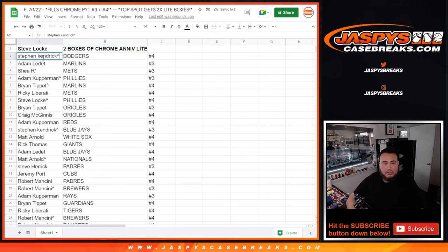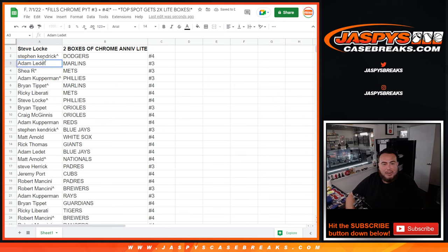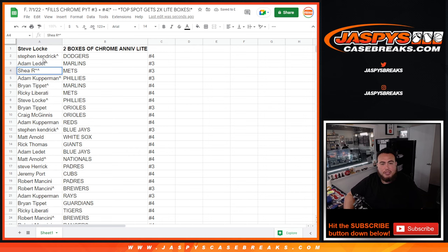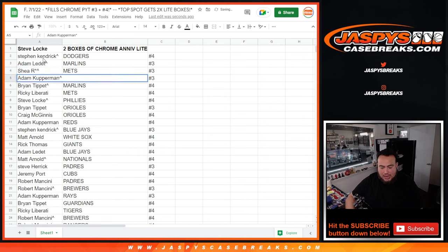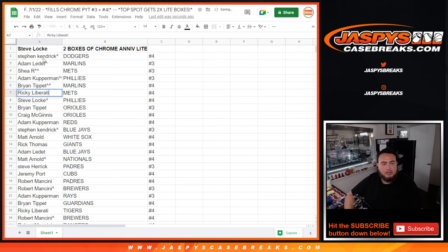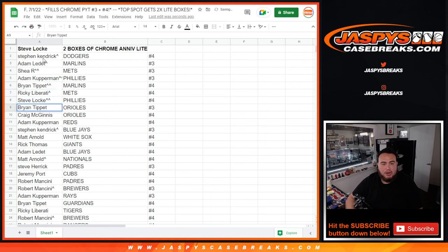Stephen Kendrick, you got the Dodgers at number four. So you have to wait for number three to happen, but you'll have them at number four. Adam L with the Marlins. Nice randomize for you Thomas, you're going to get the Mets at number three. Adam, you're going to get the Phillies at number three. Brian Tippett with the Marlins at number four. Ricky with the Mets at number four. Steve Locke, you have the Phillies at number four.